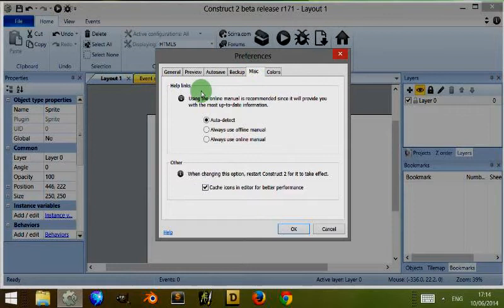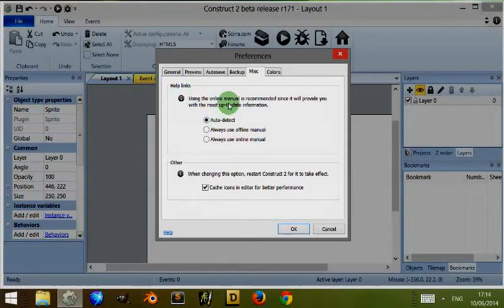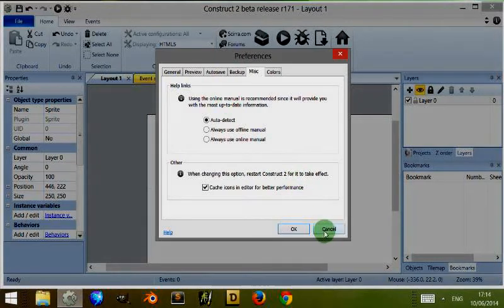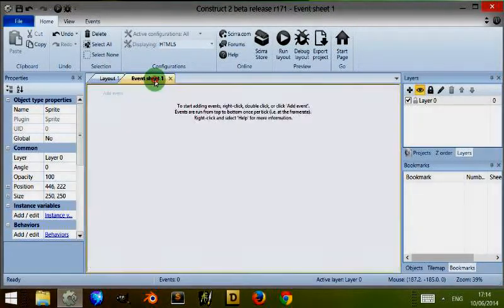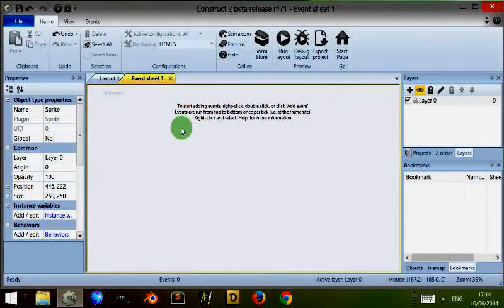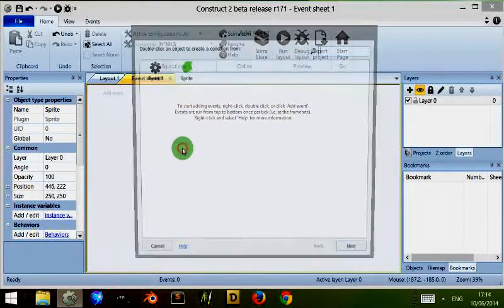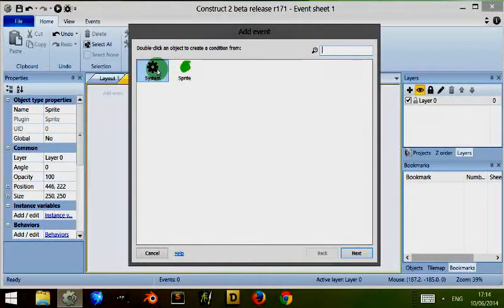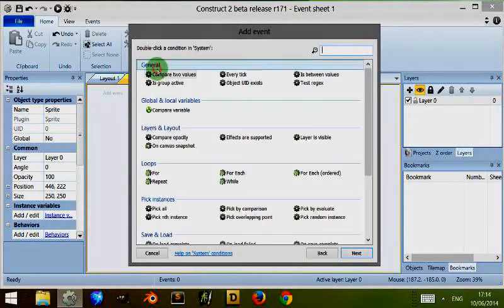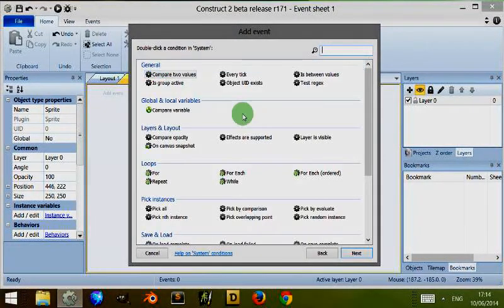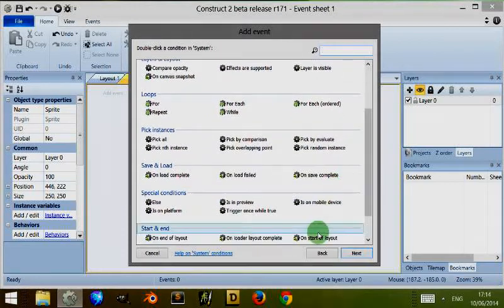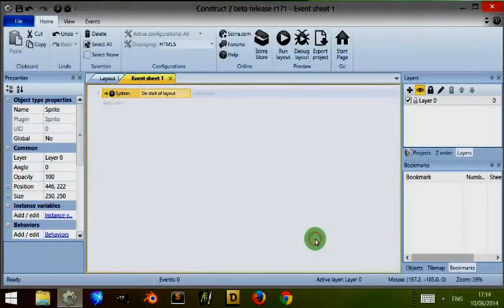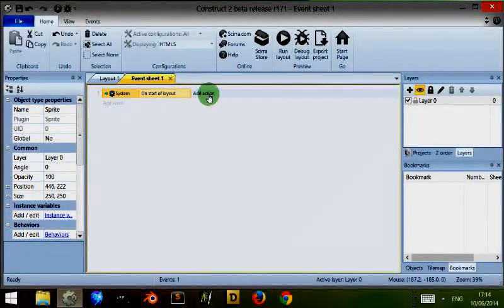Under MISC we've got Help Links, and this is to auto-detect help links when you are writing things. For example, if I come to the event sheet here and I double-click, click on the System icon, come down to the right and click on the At Start of Layout, then I click on Add Action and I want to do something but I don't know what.